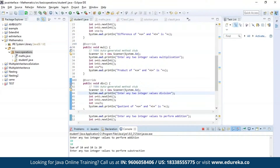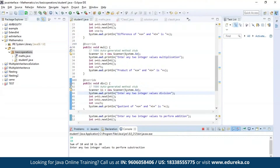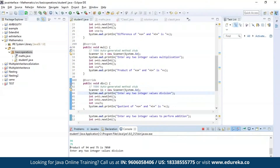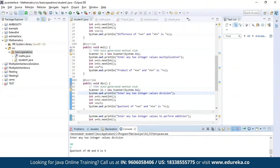The output has been successfully generated and now it is asking for two more integer values to perform subtraction. The difference is displayed. Now it is asking for two more integer values for performing the multiplication operation. The output is clear. Now let us perform our final operation which is division. As you can see, we have our result here.